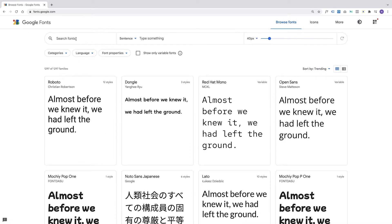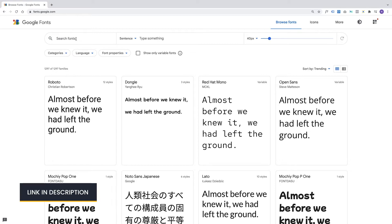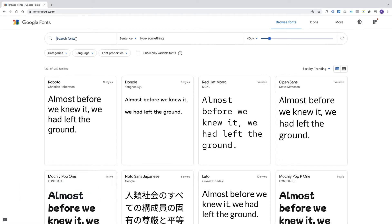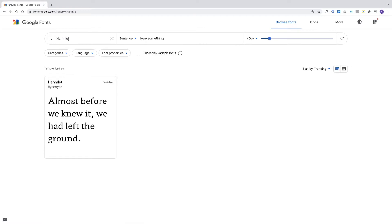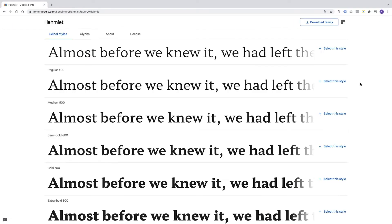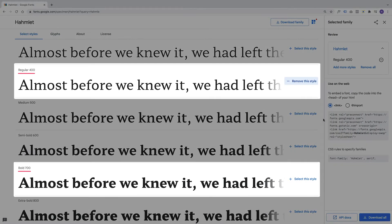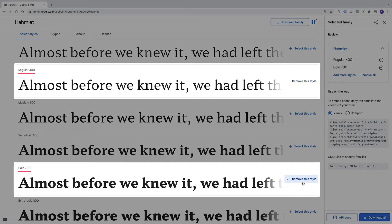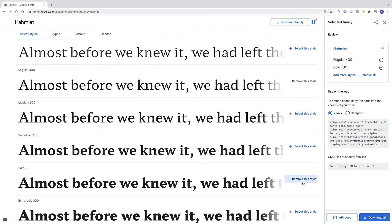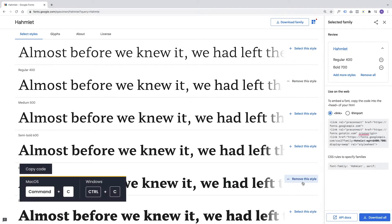Start on the Google Font platform. The link to the platform you can find in the description below. On the search bar, enter the font you want. We'll go with Hamlet for this time. Scroll down and pick 400 regular and bold 700. After that, copy the generated code on the right hand.